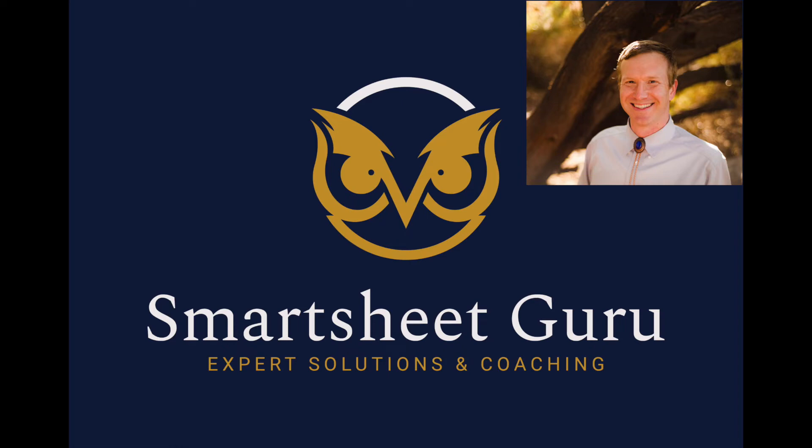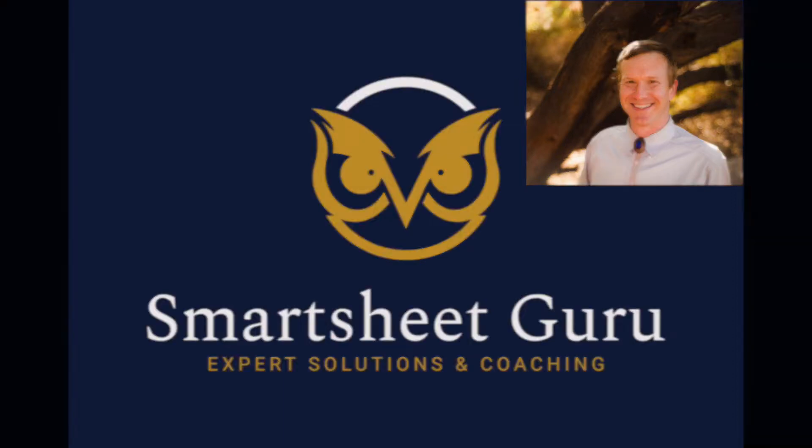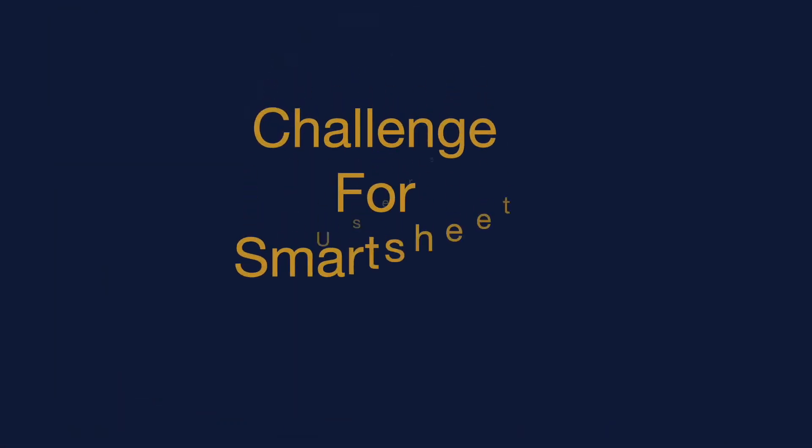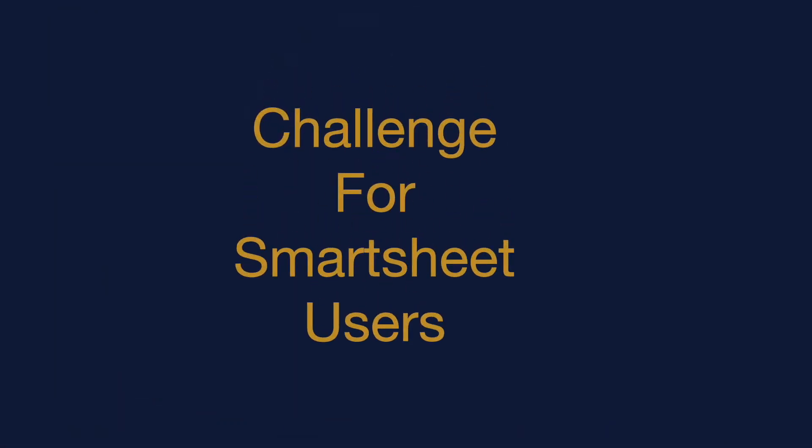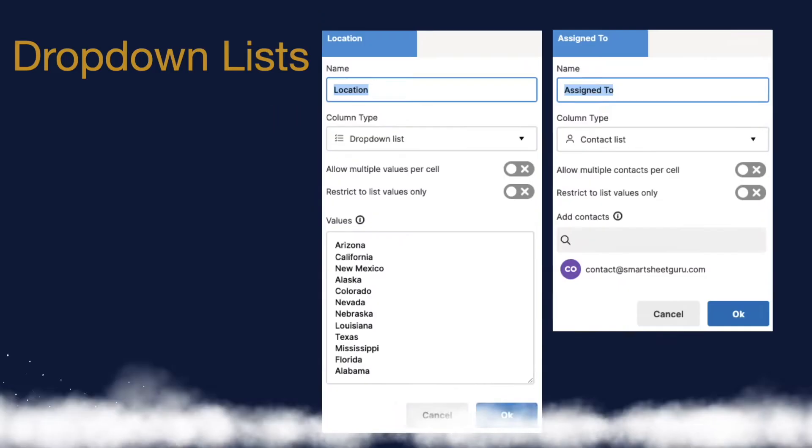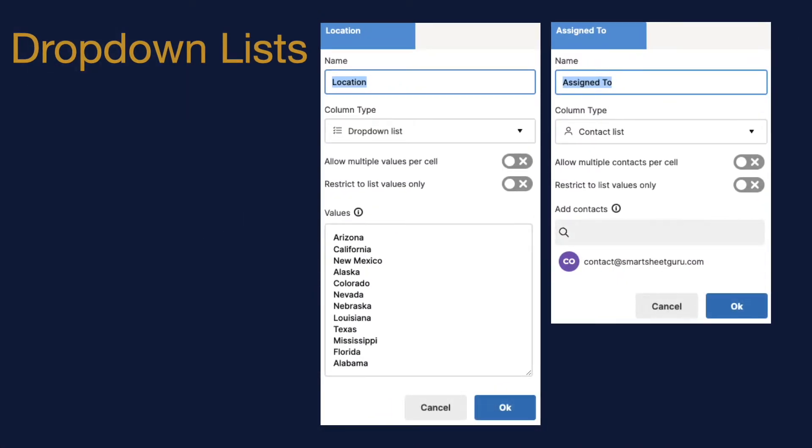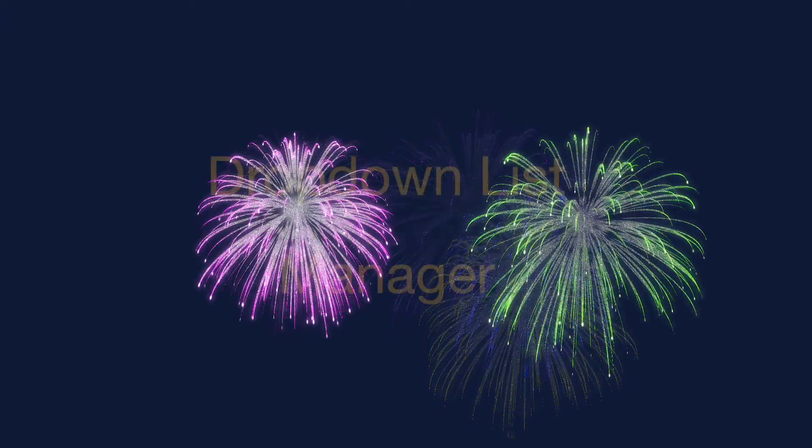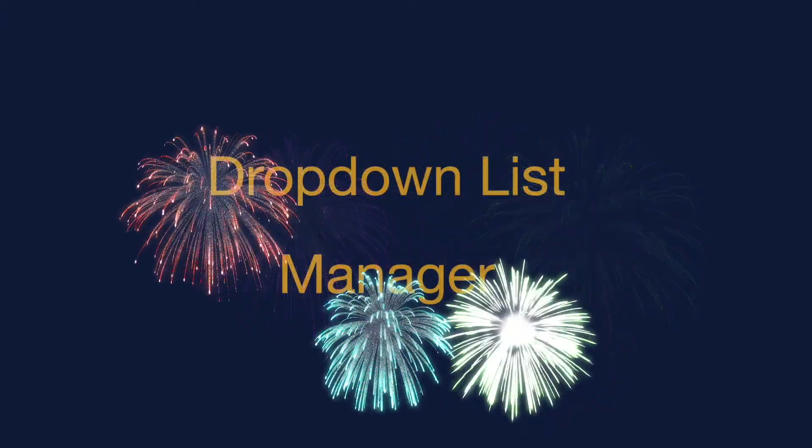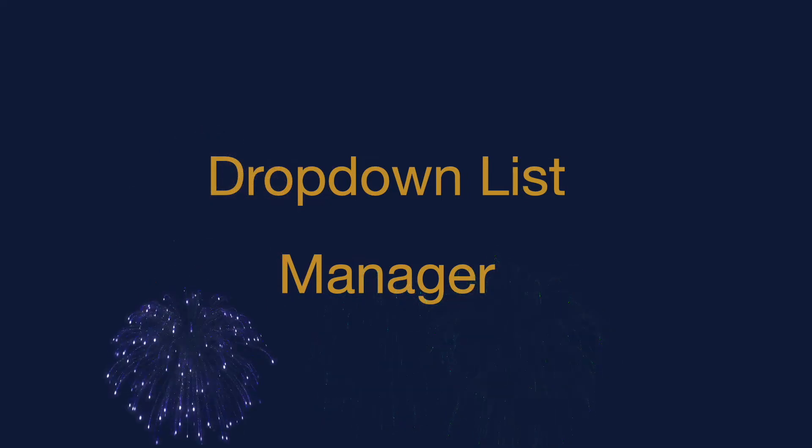Hi, it's Darren with Smartsheet Guru. A current challenge for many Smartsheet users is keeping drop-down lists up to date across multiple sheets. I'm excited to announce I'm now offering a drop-down list manager add-on for Smartsheet.